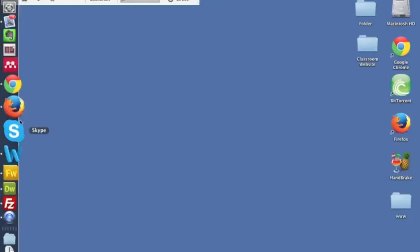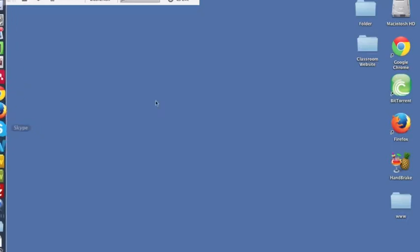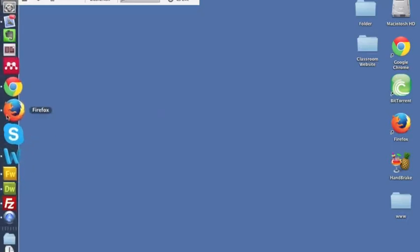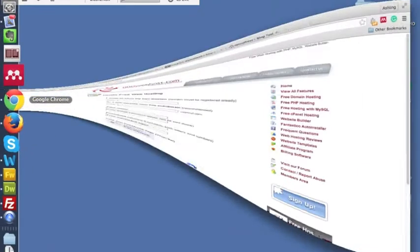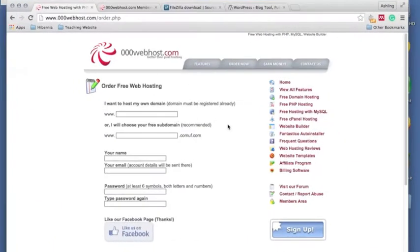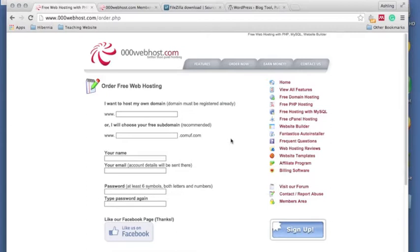Today I'm going to show you how to set up WordPress on your web host. So first you need to go to 000webhost.com. I'm just going to show you an example of using a free web host and a free subdomain.